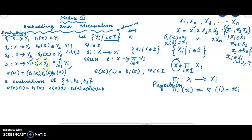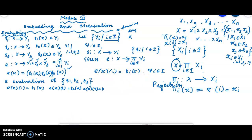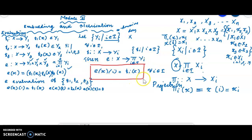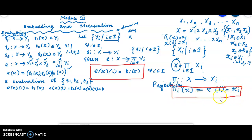We have e_x of 1 equals f1(x), e_x of 2 equals f2(x), e_x of 3 equals f3(x), and so on. That is the definition: e_x of i equals f_i of x — this is the evaluation function. For the projection function, pi_i of x equals the i-th coordinate x_i.